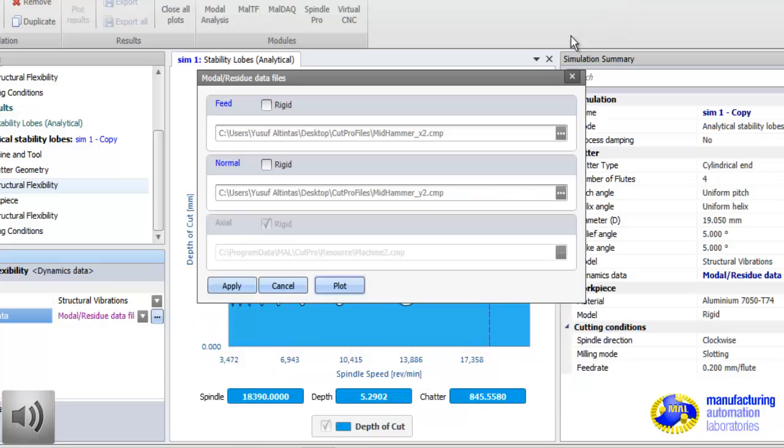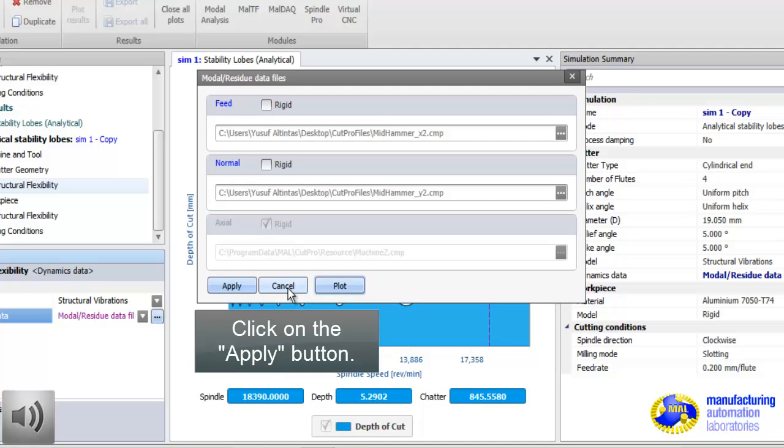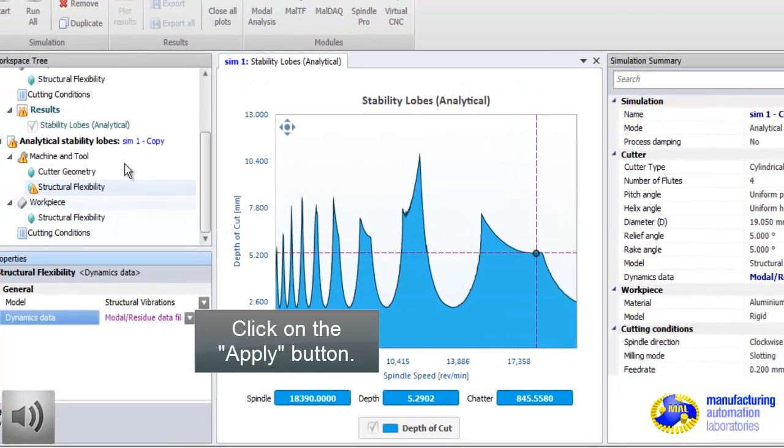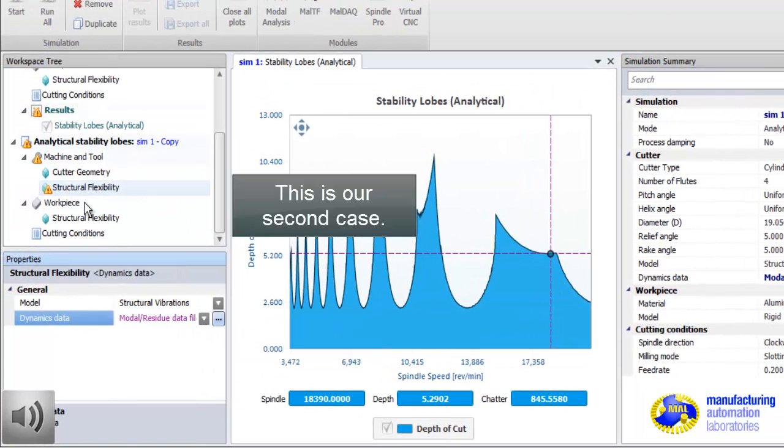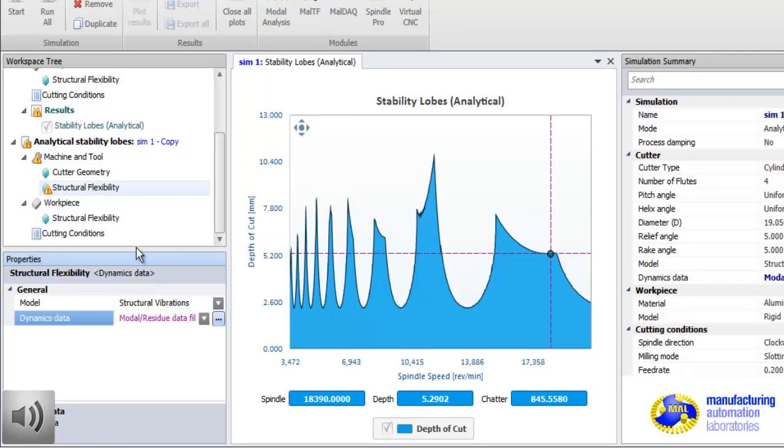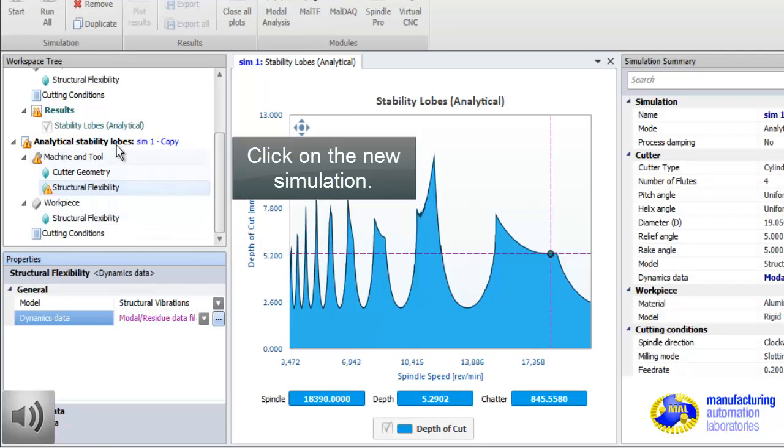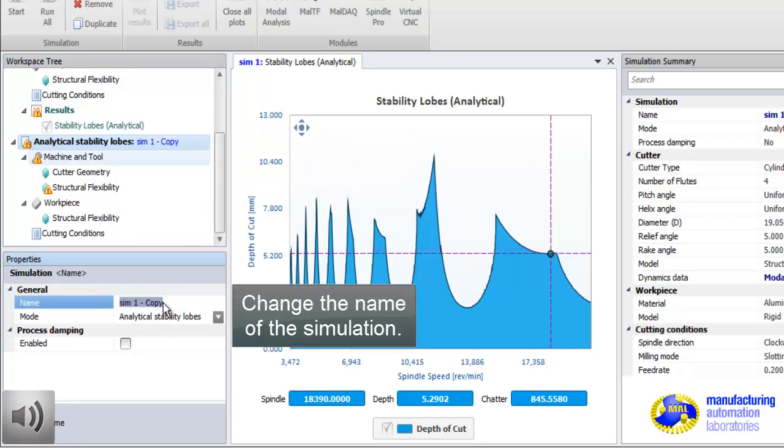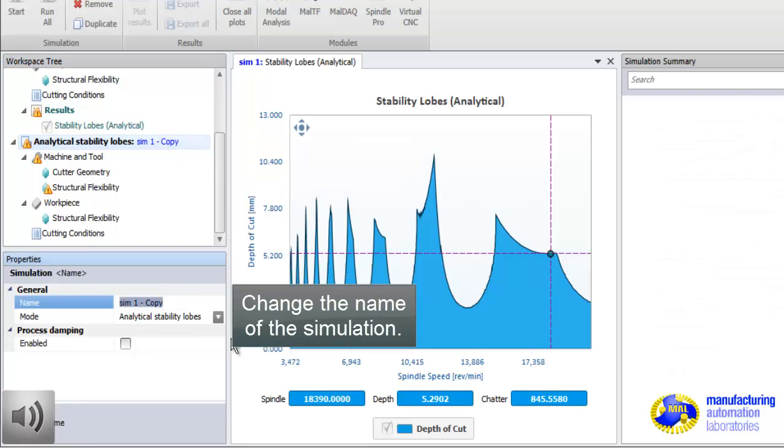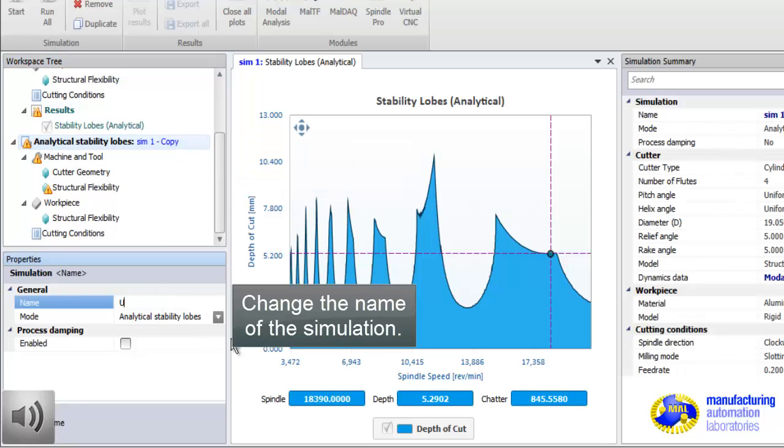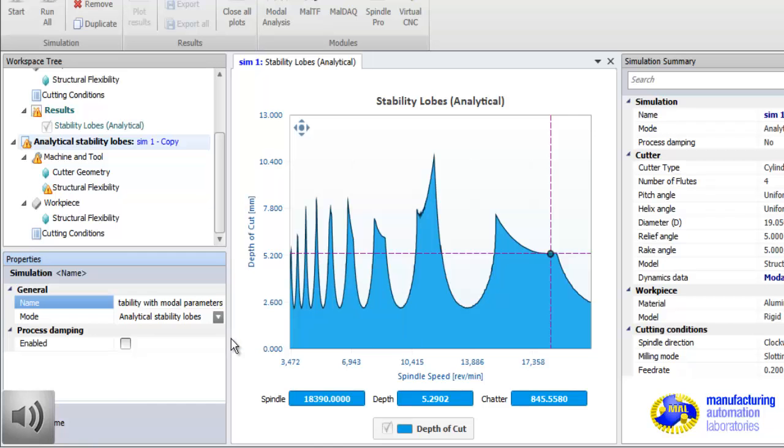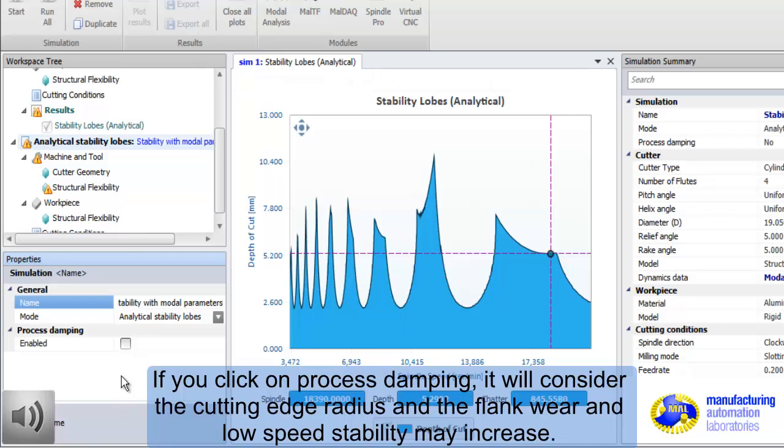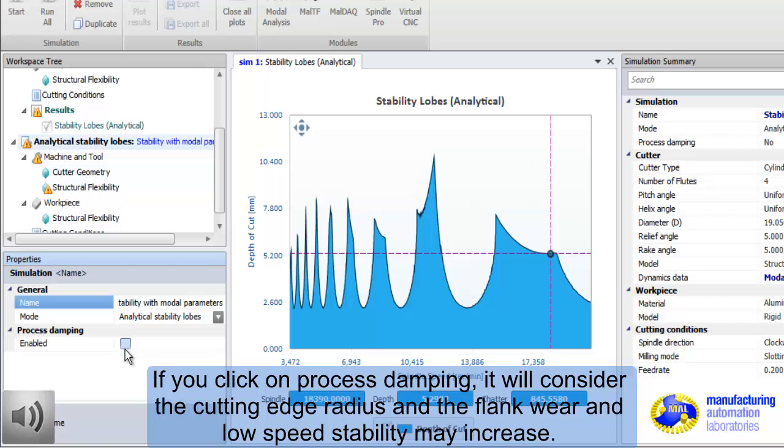Now, this is modal analysis based FRF. Now, I will repeat. Everything is the same. And we copied the simulation. One of them has FRF. The other, we simply use modal analysis data. This way, you can compare multiple solutions, multiple methods.